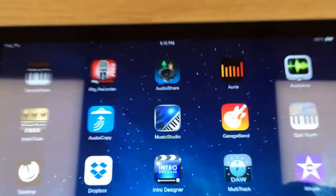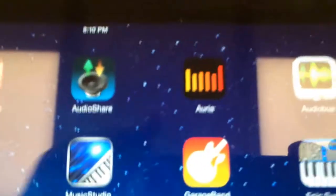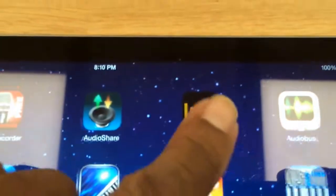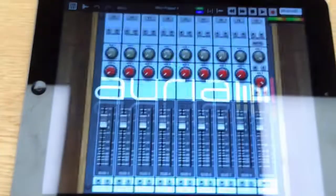We're going to be using this particular software product right here called Aria. We're going to open that up. There it goes.